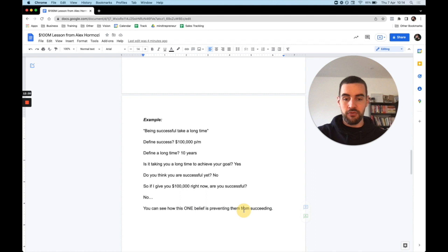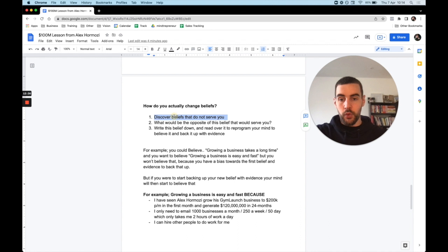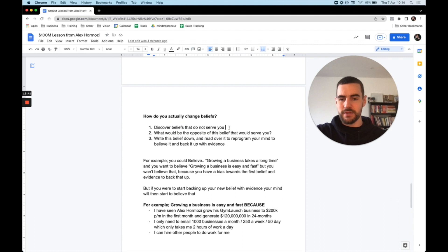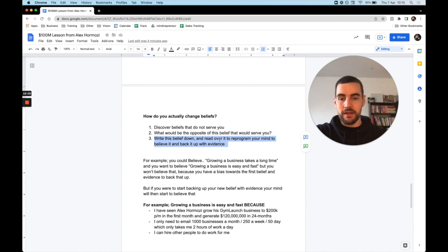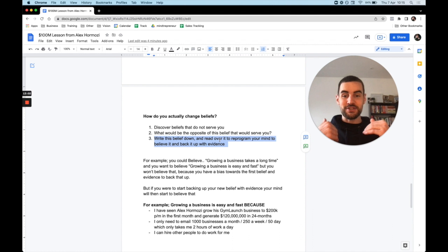So now how do we actually change beliefs? Number one, you want to discover beliefs that do not serve you. For example, for our student is like being successful takes a long time. What would the opposite of this belief be that would serve you? Being successful can happen fast. That could be the belief he wants. So you write down the belief and read over it to reprogram your mind to believe it, and then it will back it up with evidence. Again, it doesn't matter if it's true or not, it's just the belief that you will believe in.